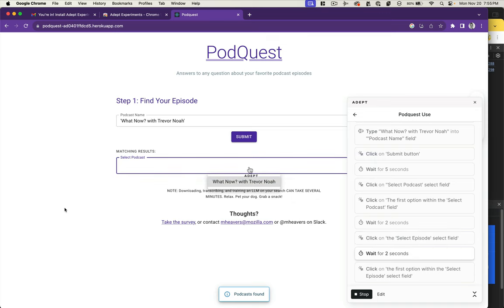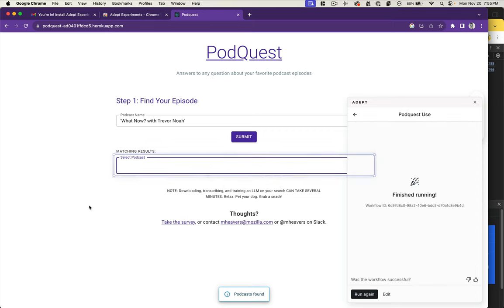It's clicking the select field but then it's not choosing an option, so that didn't work either. We could try to get that to work, but my guess is we probably need a little bit more semantic understanding in Adept to do what I'm trying to do.